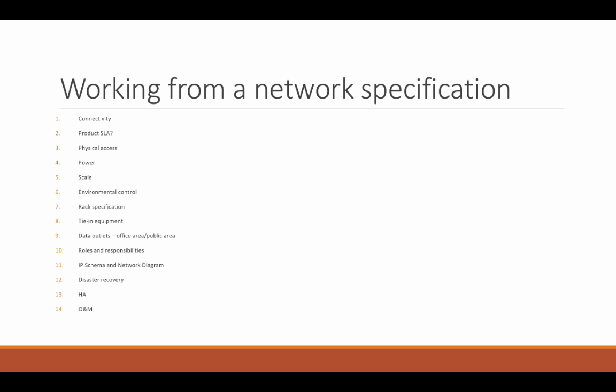Data outlets. Are they going to be in the office area or the public area? Do you want any kind of security on them, like sticky port security, sticky max security? Do the ones in the public area need to be on your office network or on a segregated public network? And rules and responsibilities of who's going to be looking after it.